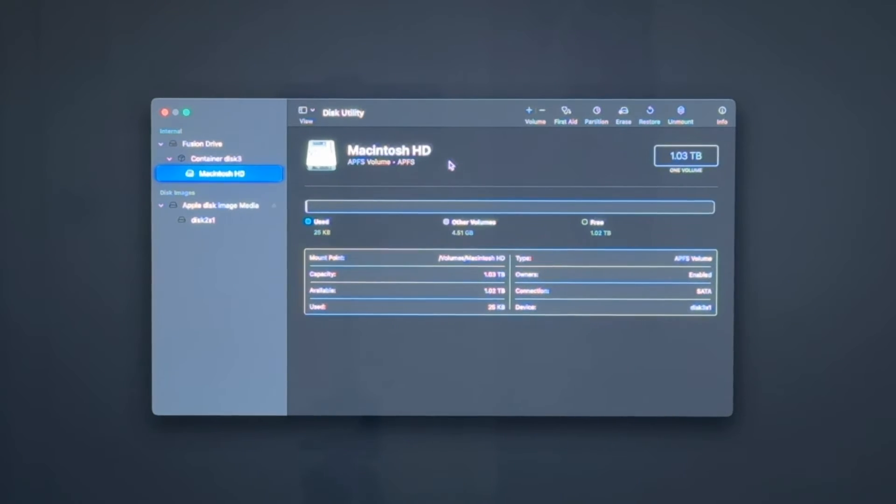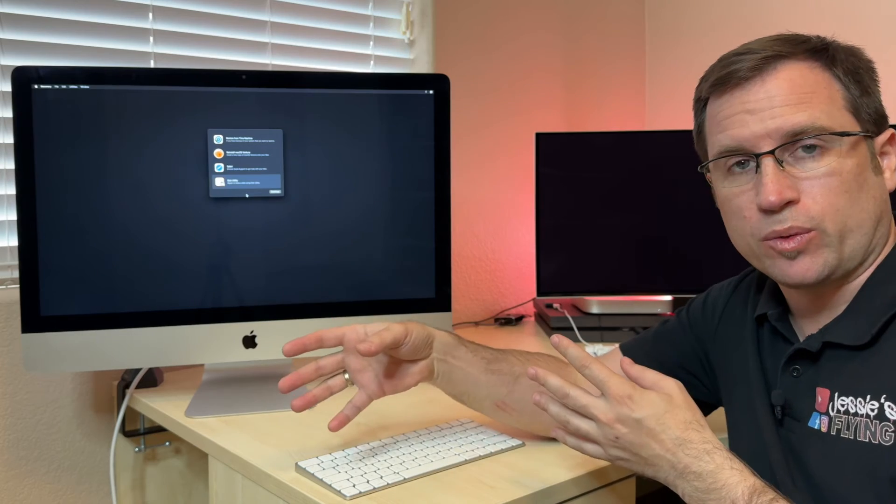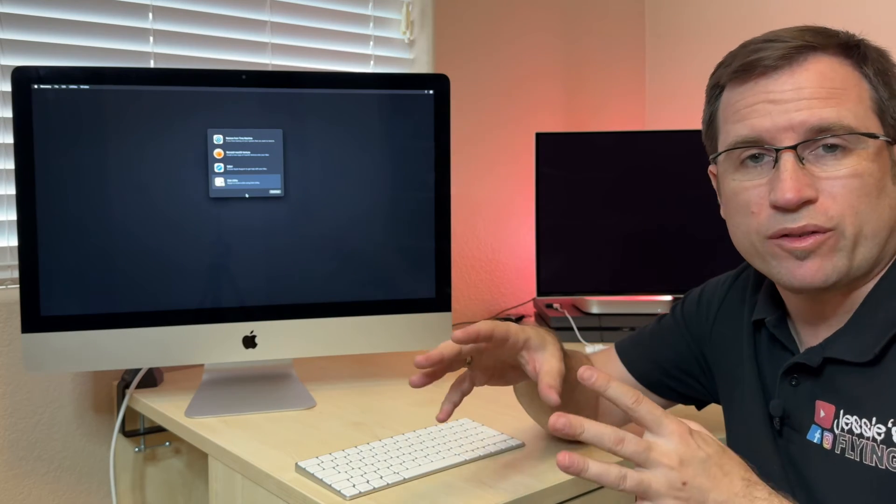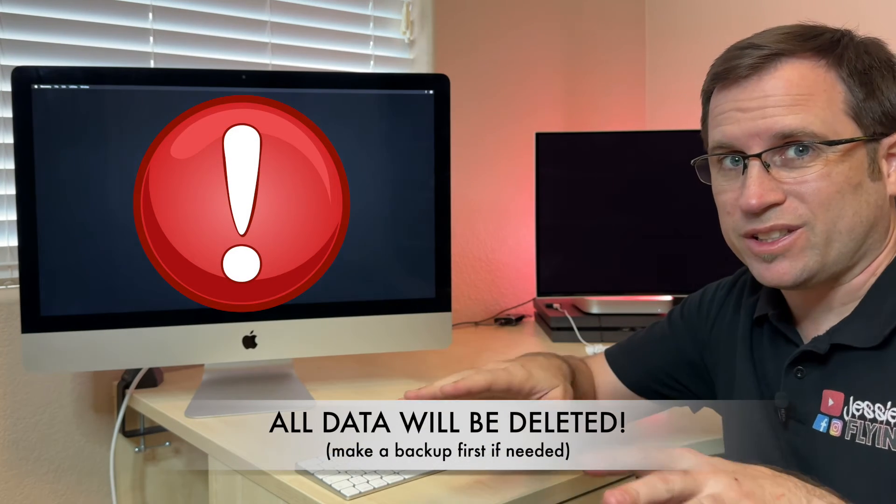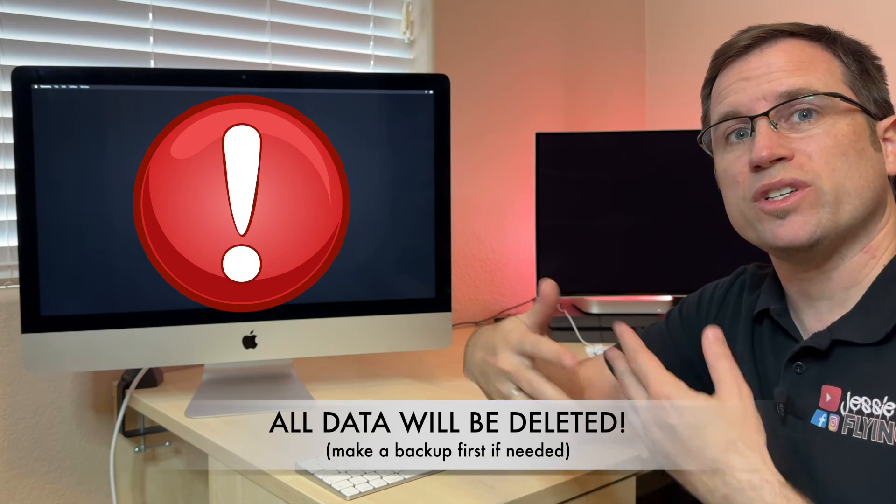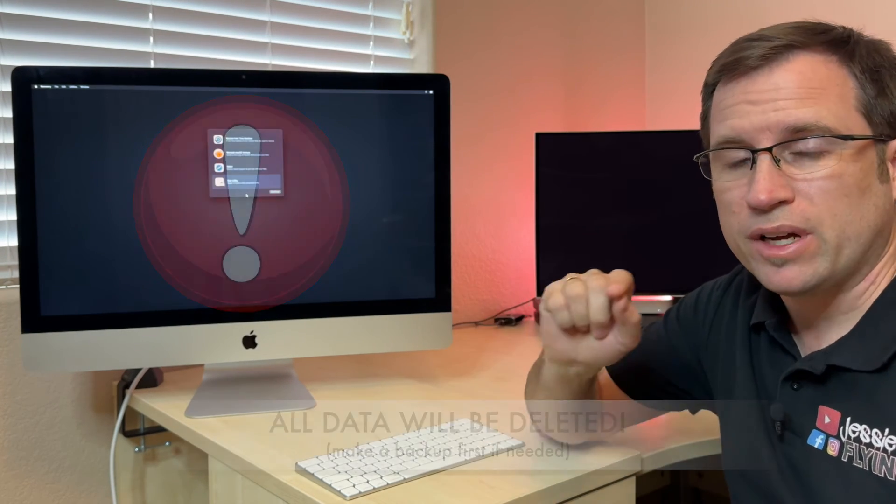But what if you'd like to split that Fusion Drive, because you either want to install another SSD instead of the regular hard disk, or you'd like to install one SSD macOS, the other one Windows, or whatever reason. I can show you how you can undo that Fusion Drive and split those drives into two regular ones. At first, you've got to make sure that you don't have any data on it, because it deletes everything, the same as with the Reset Fusion Drive.